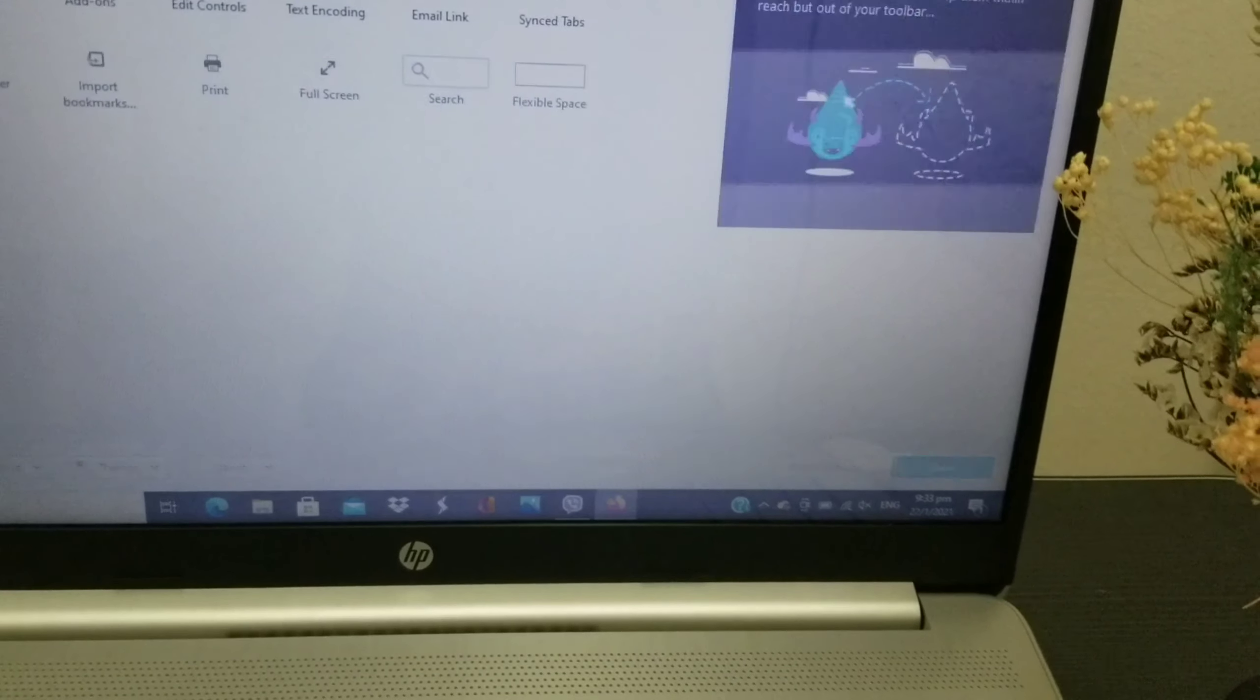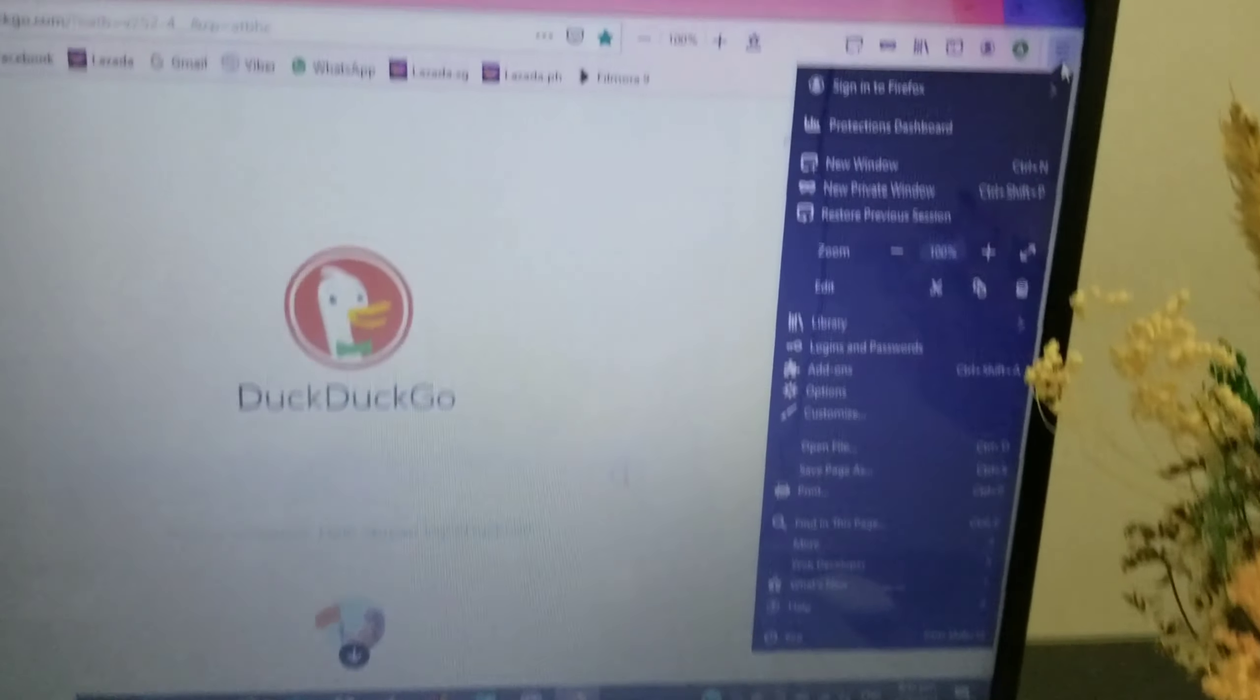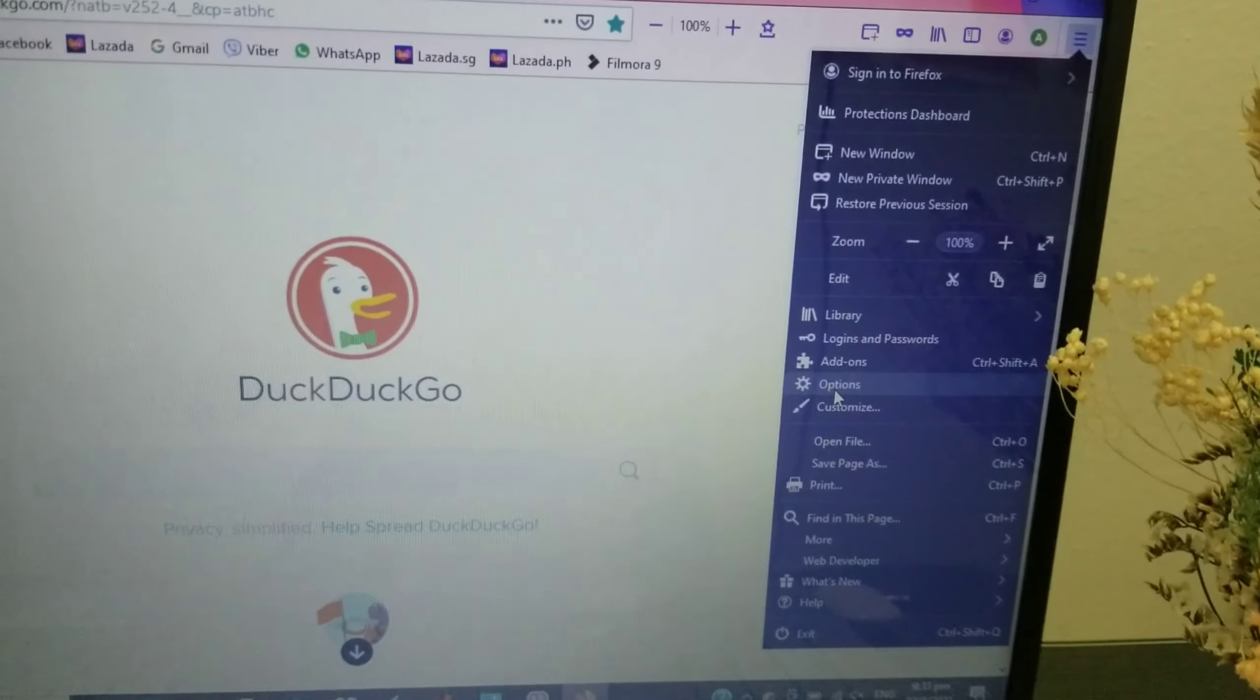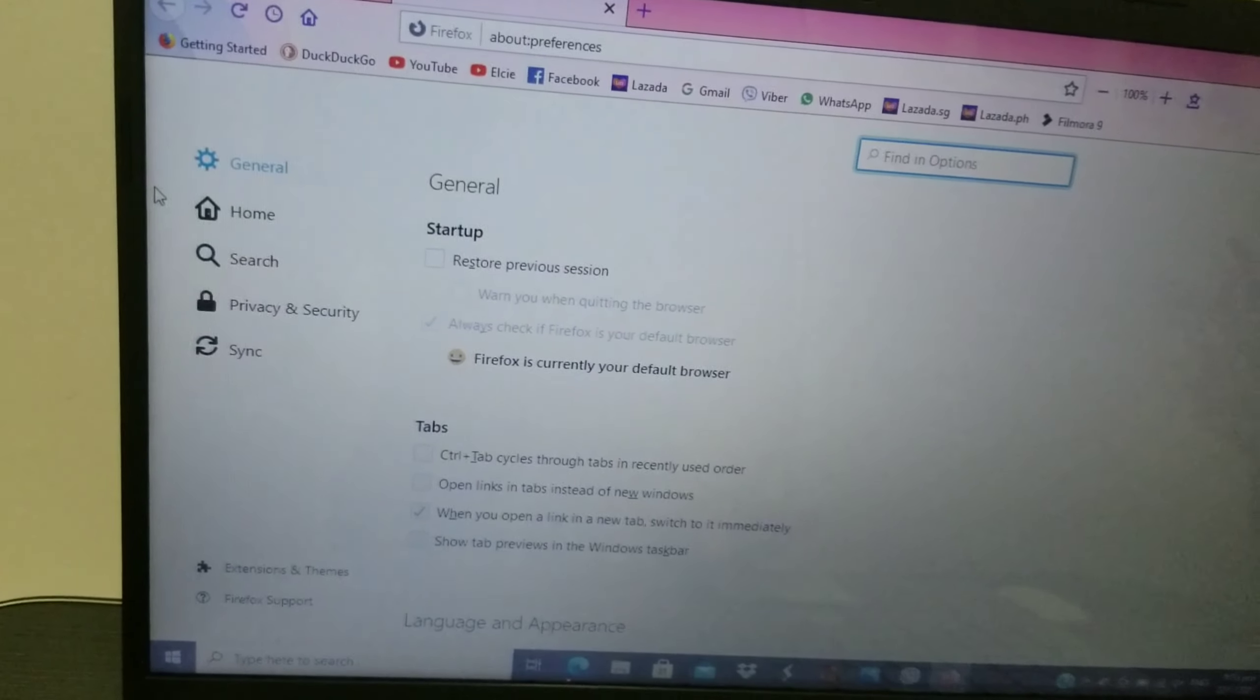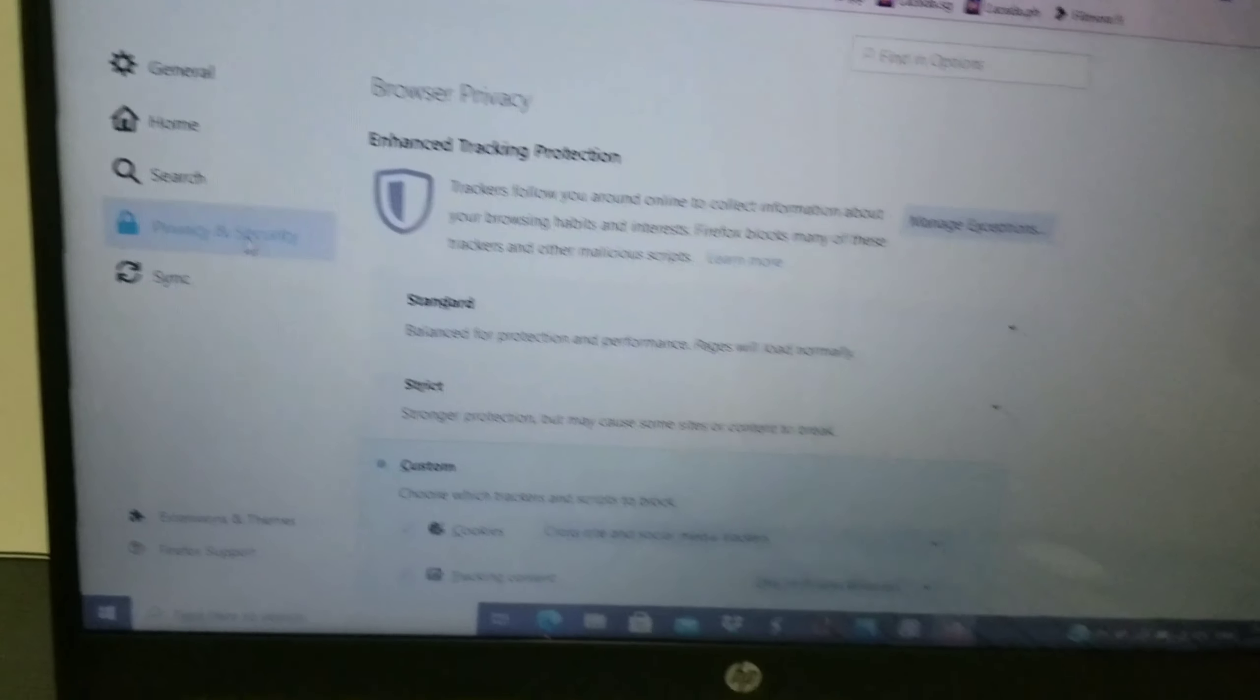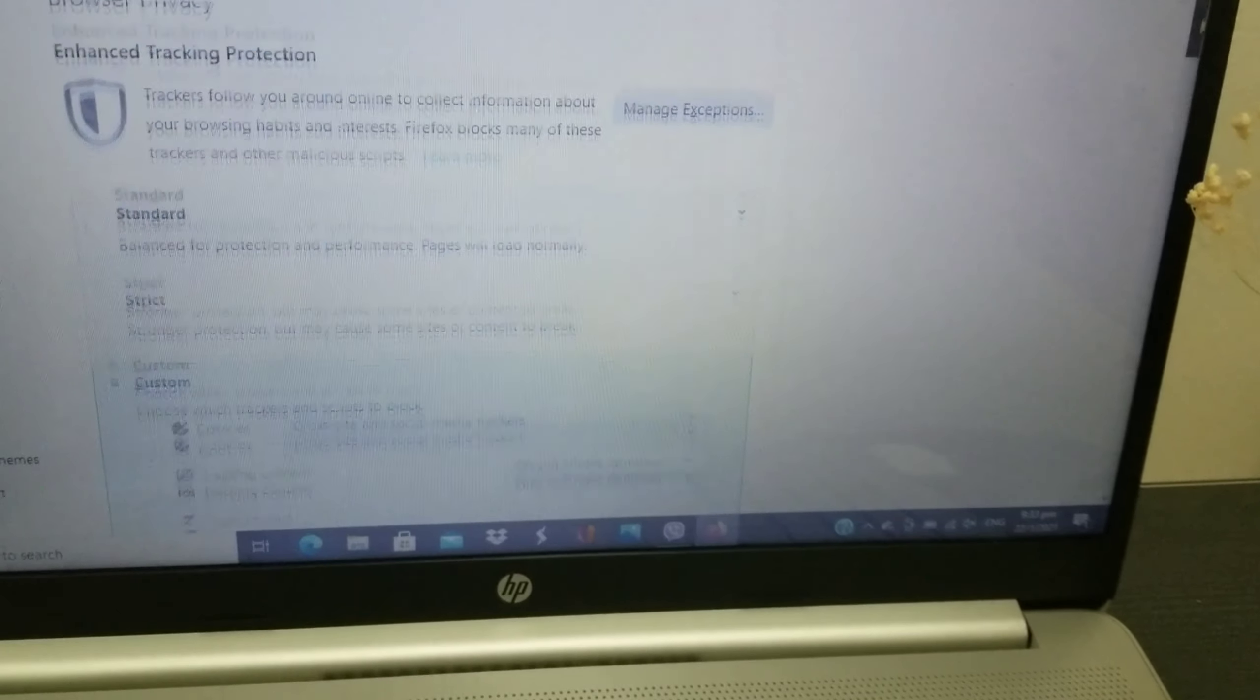Click that one, go to Options, and then go to Privacy and Security. You're going to look for the History section.